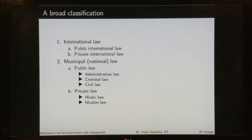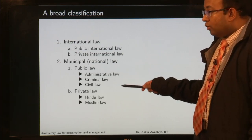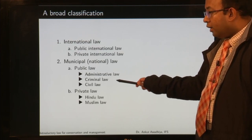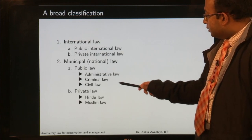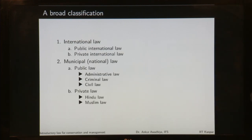Public law deals with the relationship of, say, you with the state. If there is a crime that happens, it is not just a crime against you — it is a crime against the society, a crime against the nation — so it will be dealt with by public law. Whereas if two people have a dispute regarding who will get the inheritance of the parents, the society has little to do with it; it is a dispute between only those two people and will be dealt with by private laws. In the case of national laws, public law is divided into administrative law, criminal law, and civil law. Private laws can comprise things like Hindu law, Muslim law, and so on.